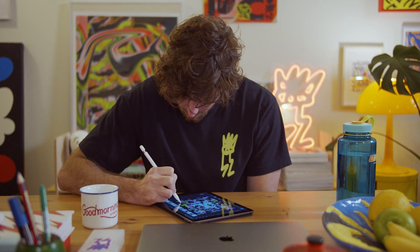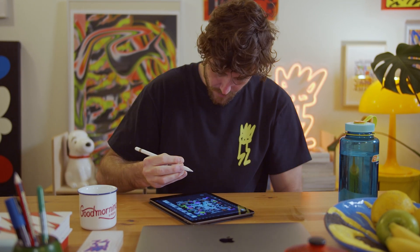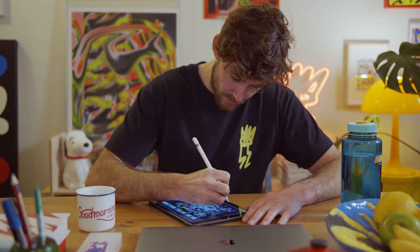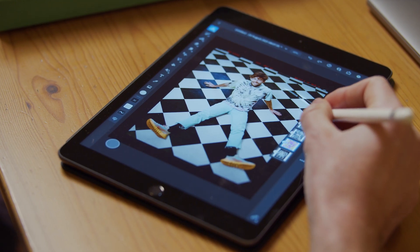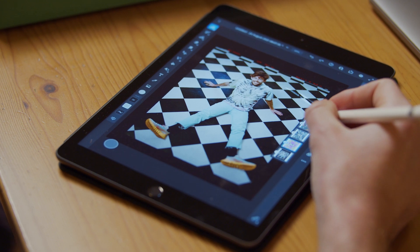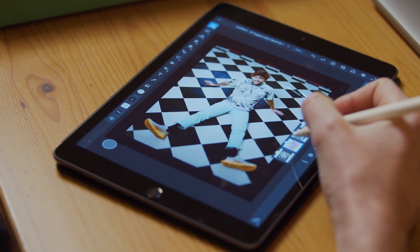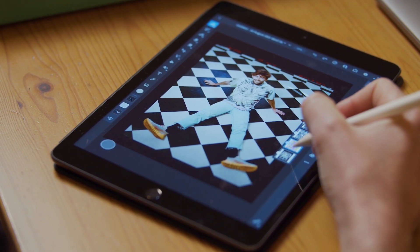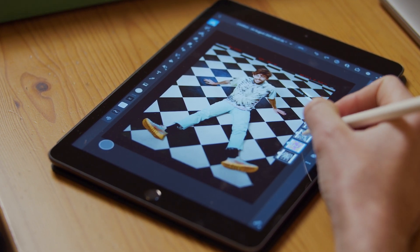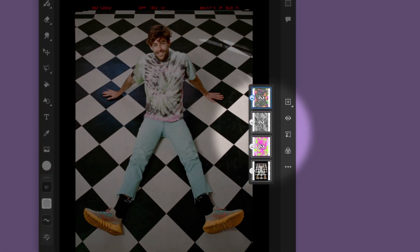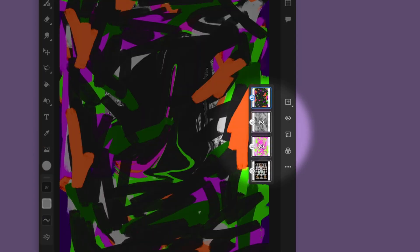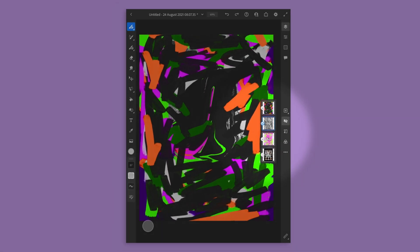So today we're going to be making a collage in Adobe Fresco. I'm starting off with an image that a friend of mine has taken of me, but you can use any image you want. The first thing you're going to do is import a bunch of textures.